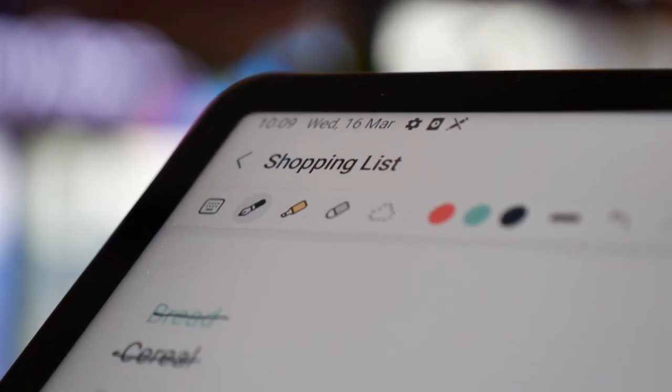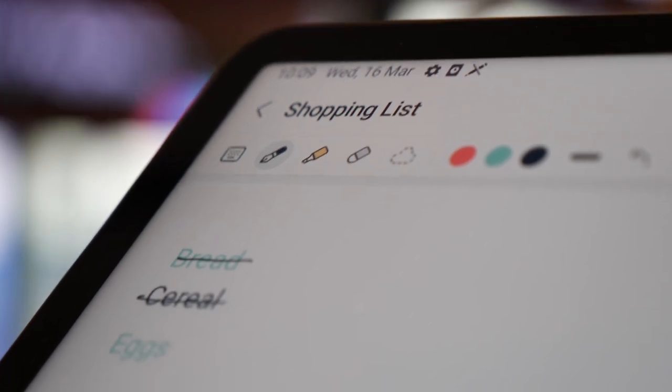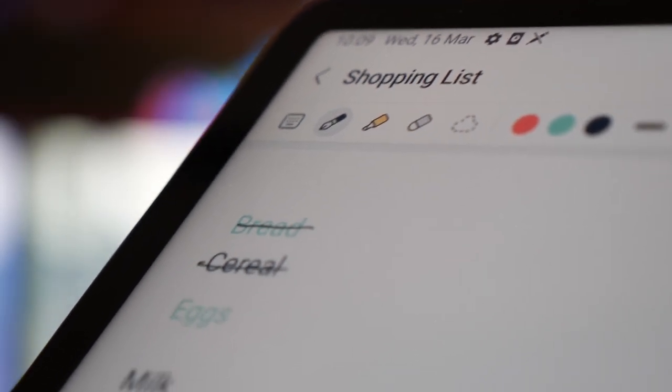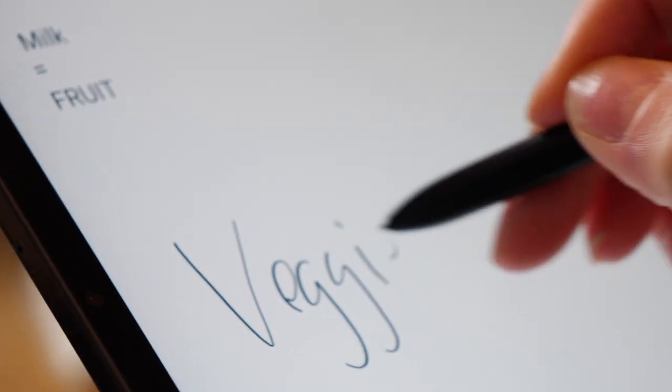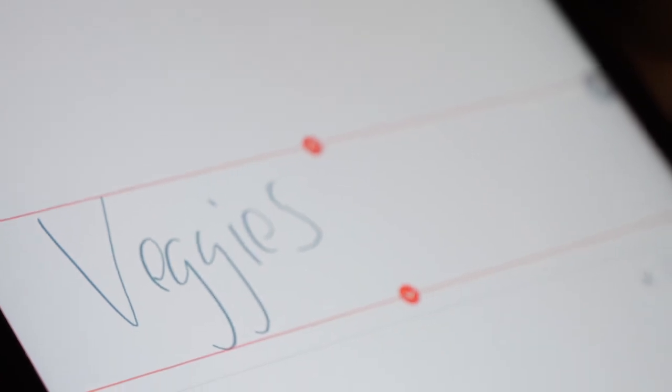Convert handwriting to text precisely and quickly with Samsung Notes. With autosaving and syncing, your notes will be saved across devices.